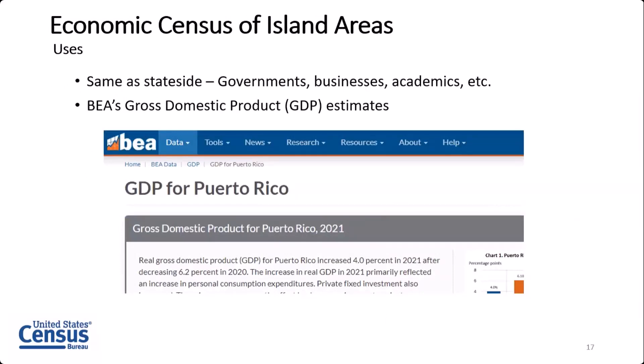Who uses the Economic Census of Island Areas? Basically the same as the stateside Economic Census — governments, in particular the governments of these five island territories. They are very interested in these statistics because they're the only collections of detailed data about their economies. Businesses, academics, and others use it as well. The main user of our data is the BEA for their GDP estimates for the five island territories. Since we don't have monthly, quarterly, and annual surveys of the economy for these areas, BEA uses this five-year Economic Census to inform their GDP statistics going forward.